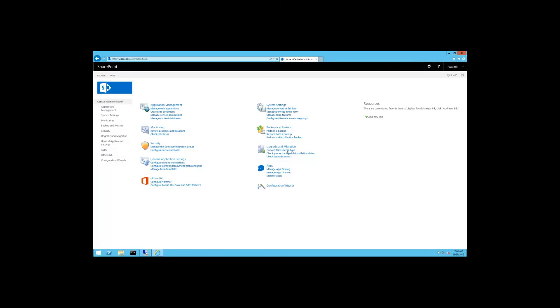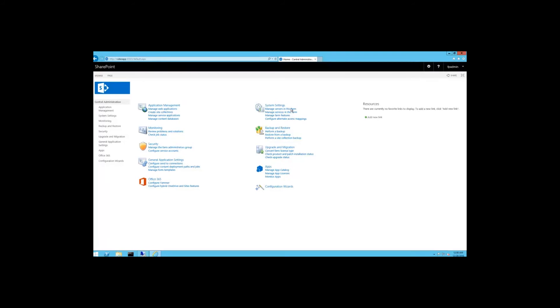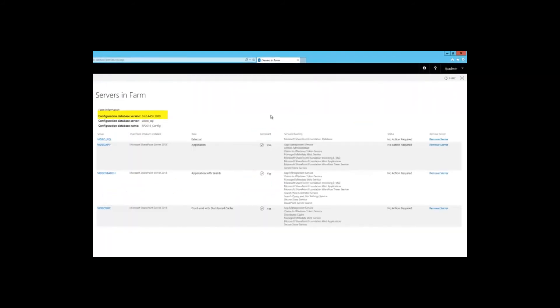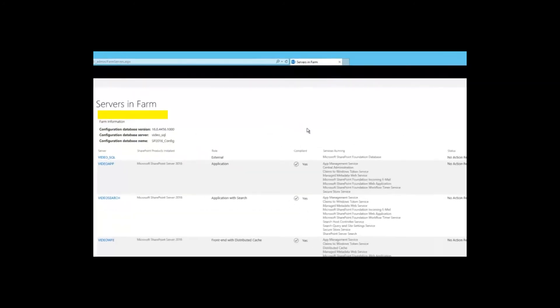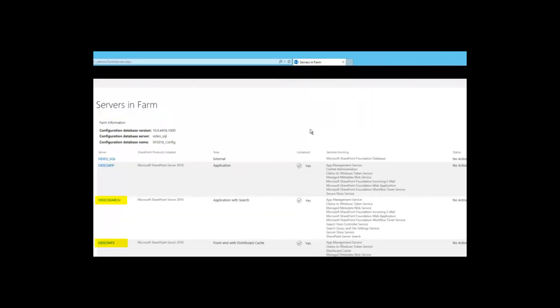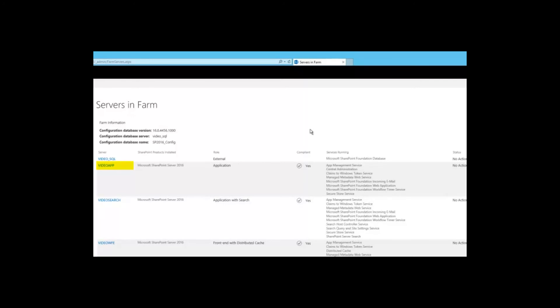Here's a demonstration of MinRole in action from one of our SharePoint engineers. Here's my SharePoint farm — let's take a look at servers in the farm. As you can see, the feature pack is installed, and that's why I can use MinRole with only three servers. I initially started with two servers, VideoSearch and VideoWebFrontend, which are using the shared server roles provided in the feature pack.